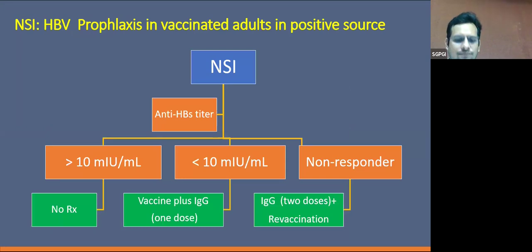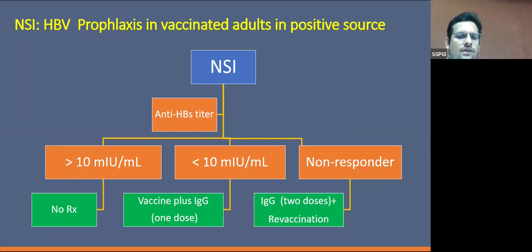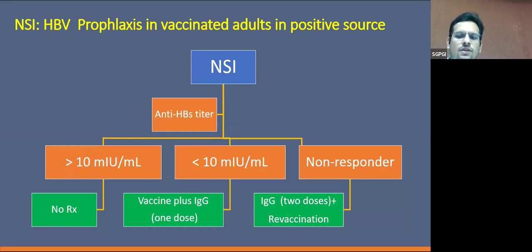This is the protocol we follow. After a needle stick injury, we measure the anti-HBs titer if available within 24 hours. If it is more than 10, there is no requirement for immunoglobulin or vaccination. If it is less than 10, a vaccine should be given along with one dose of immunoglobulin. If the person is a non-responder — that is, titers are low and they do not have anti-HBs antibody — two doses of immunoglobulin along with reconsideration for revaccination are required.